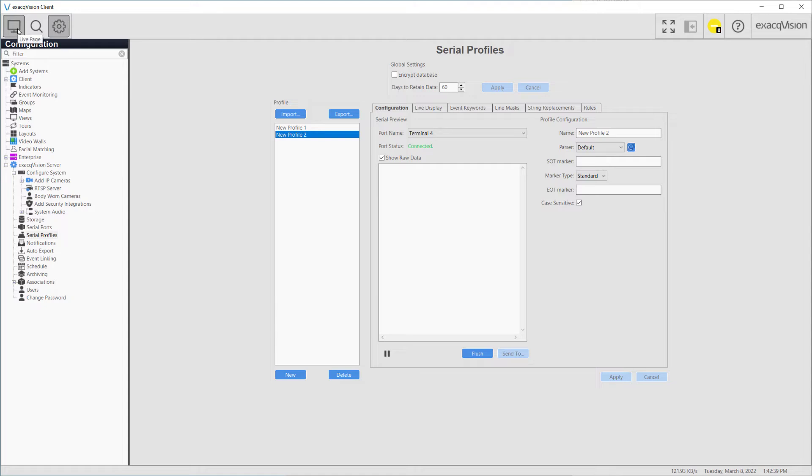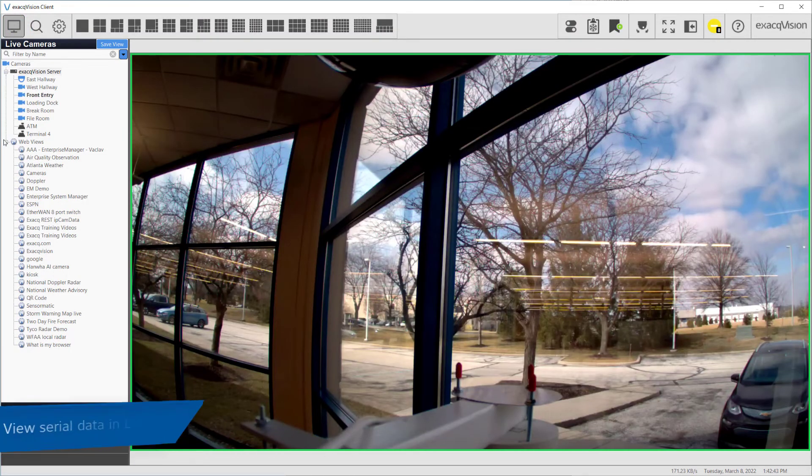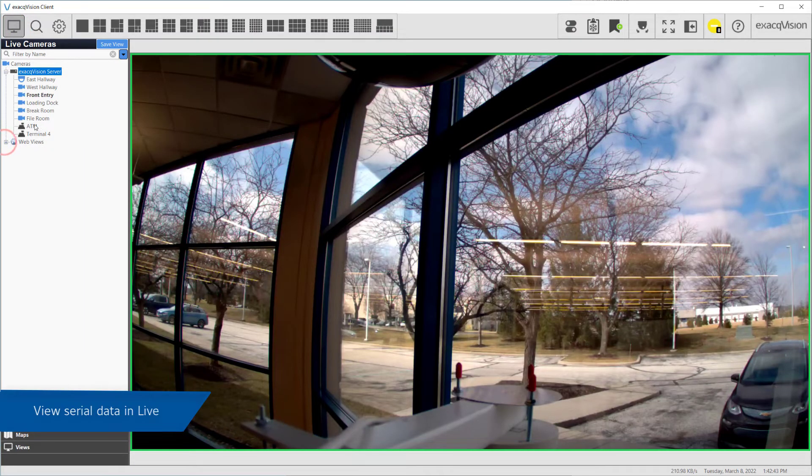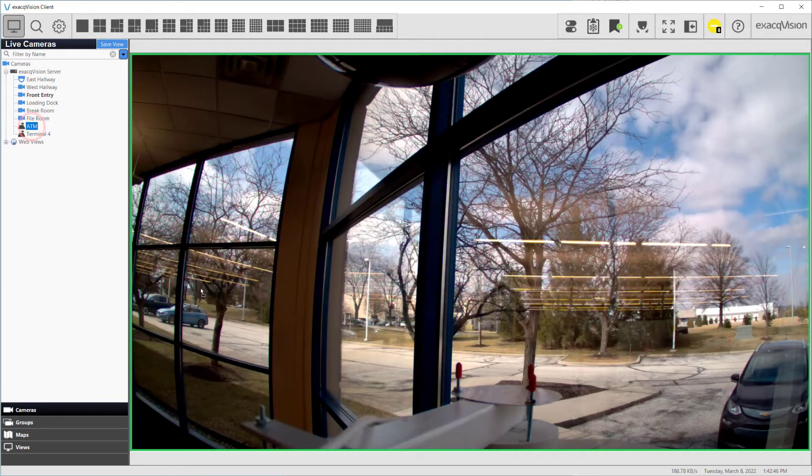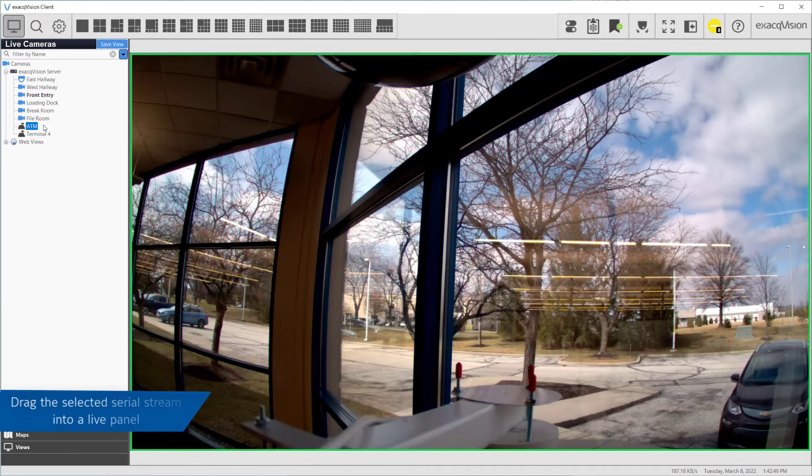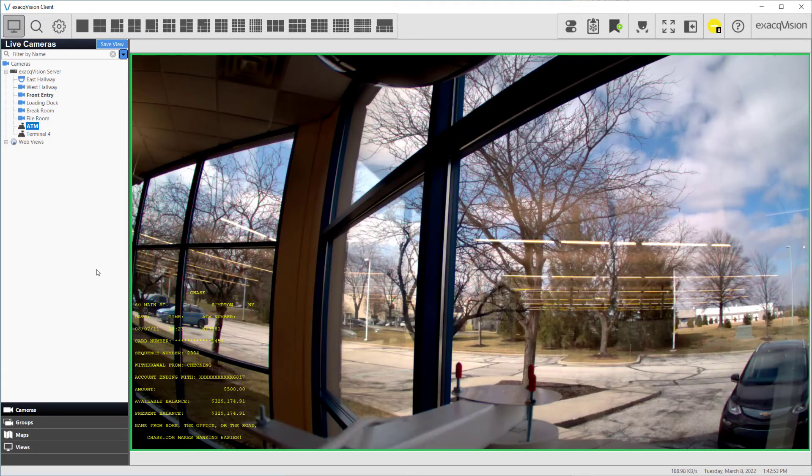The UART and IP serial connections can now be seen on the Live Cameras page beneath the camera and audio streams. To view a text overlay, click and drag the available POS stream over the top of live video or even a blank video panel.